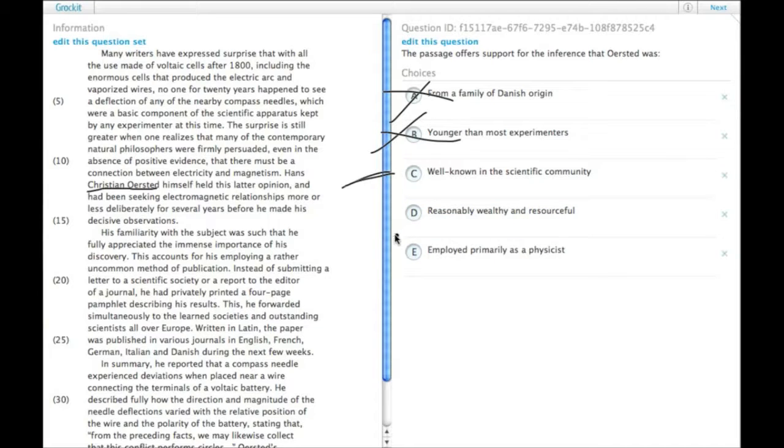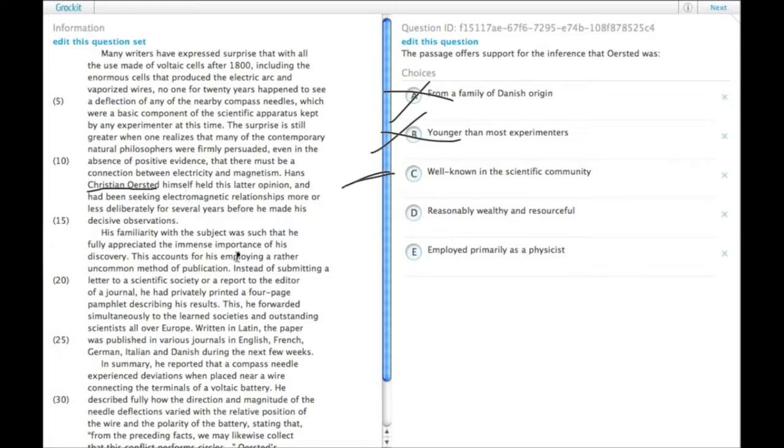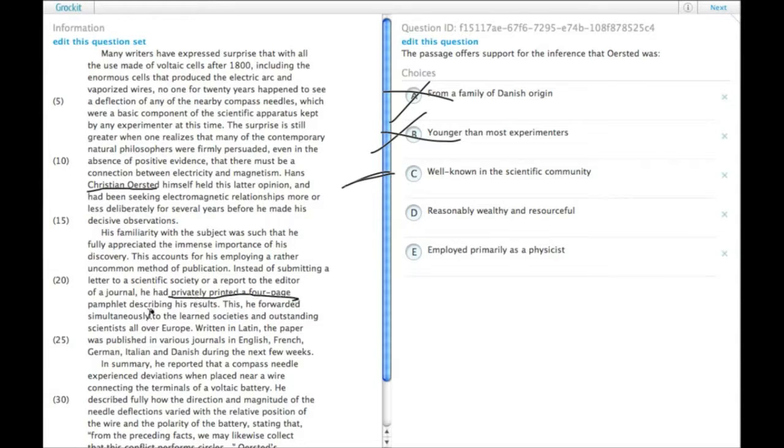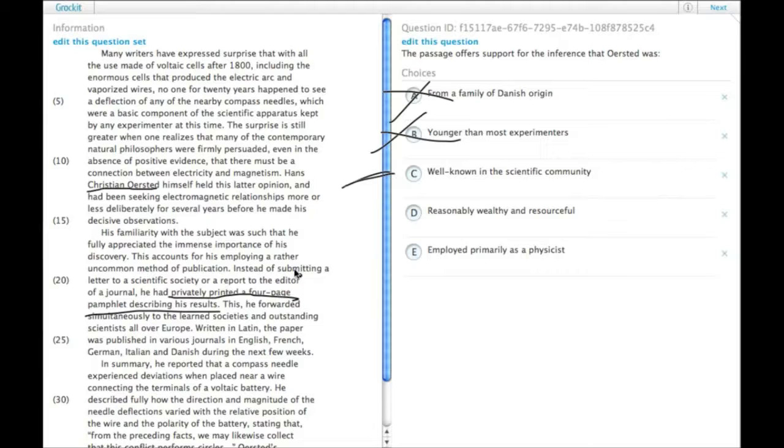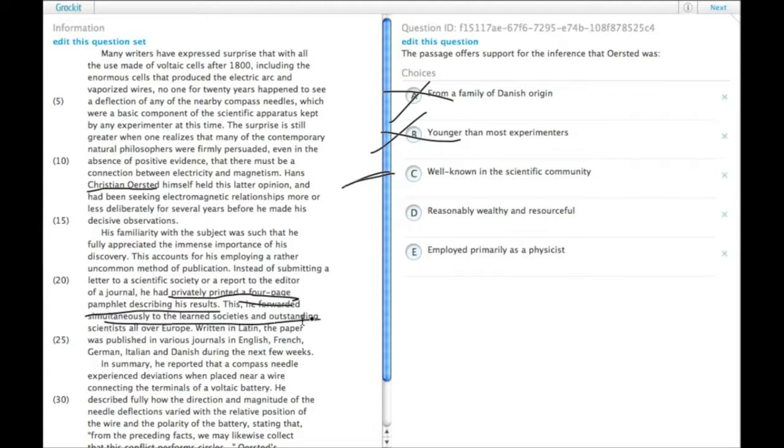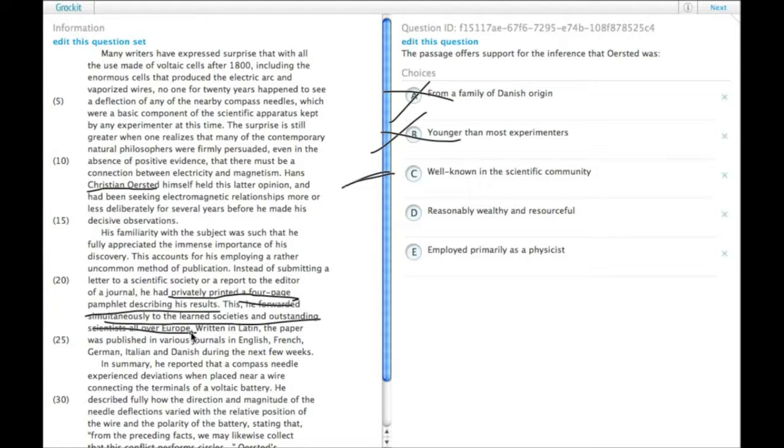D, reasonably wealthy and resourceful. Well, it does actually say that he privately printed a four-page pamphlet describing his results, which means he printed it at his own expense, as opposed to submitting his paper to a journal who would then review it over time and then print it at their expense. And then he also forwarded this to the learned societies and outstanding scientists all over Europe, which is a little bit resourceful, actually.